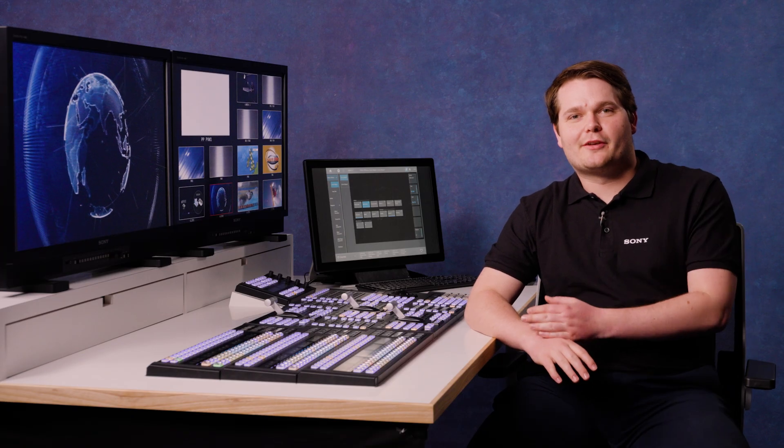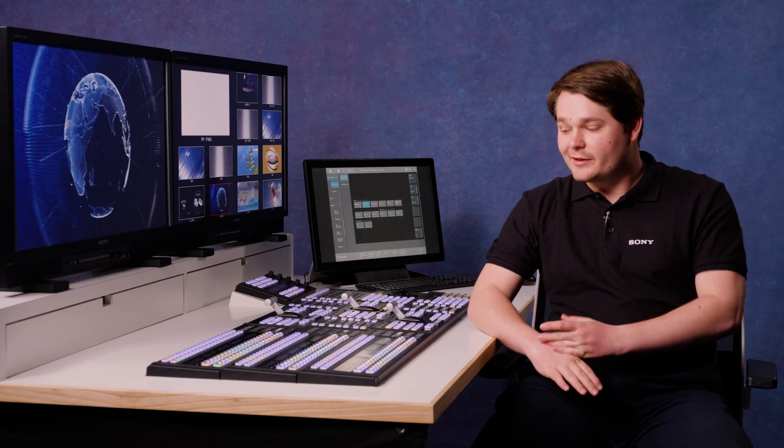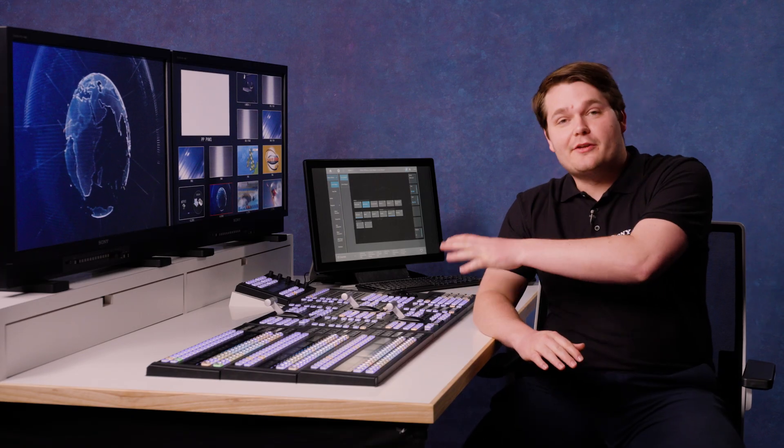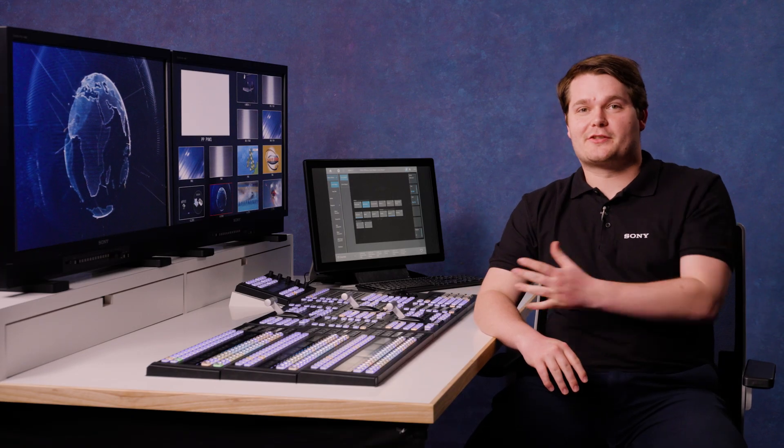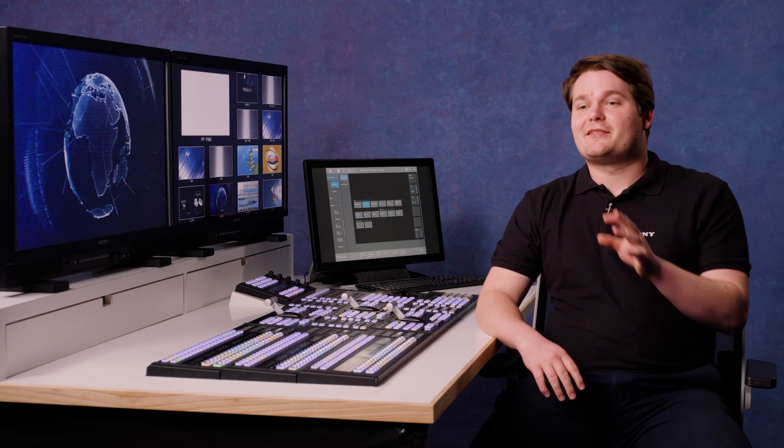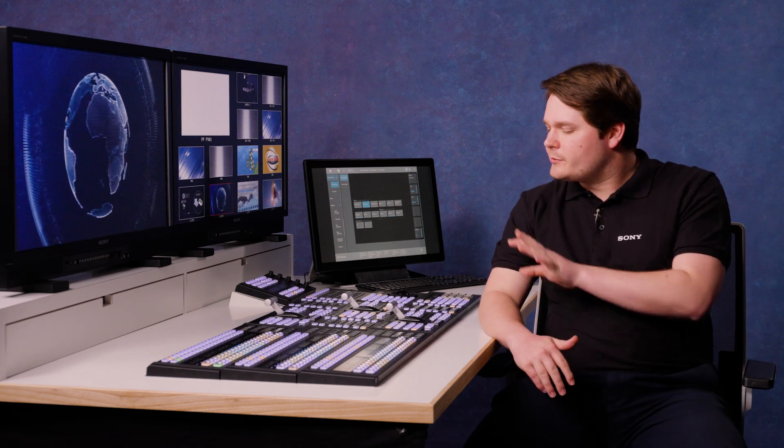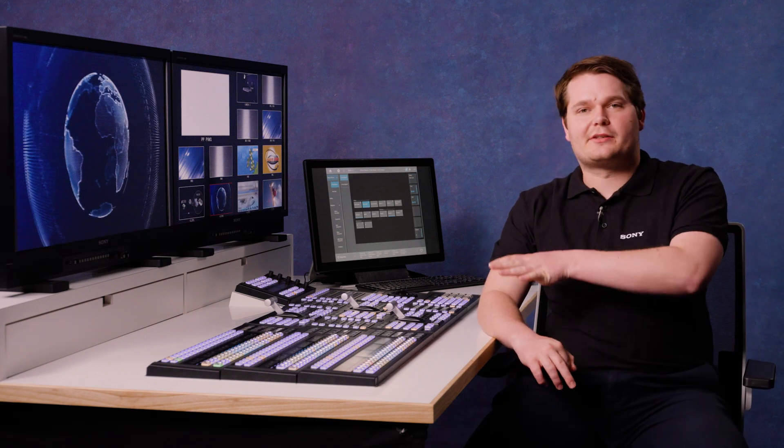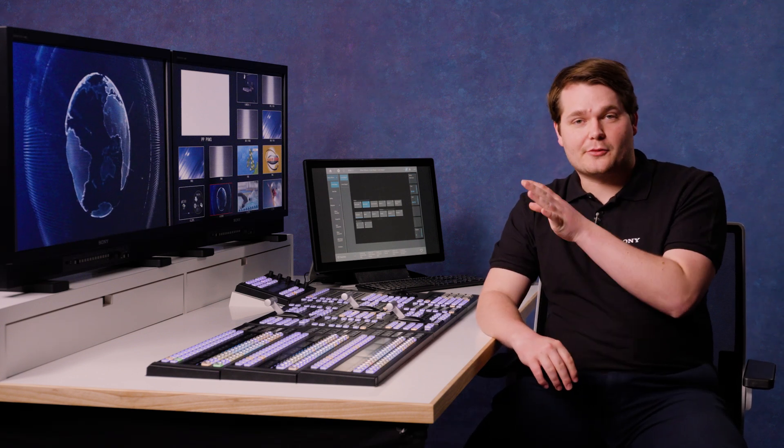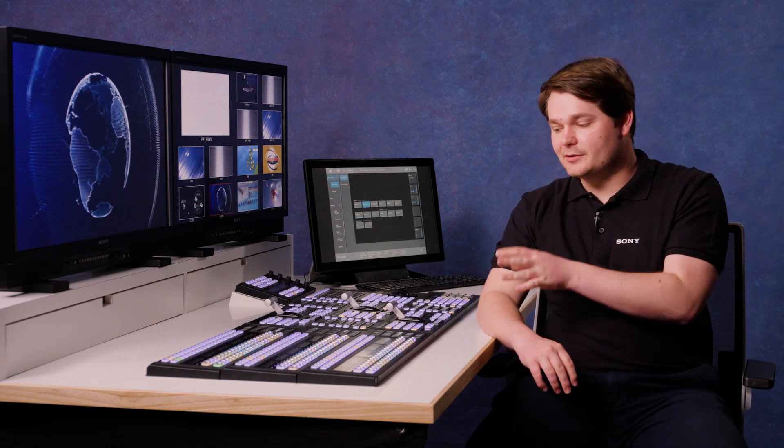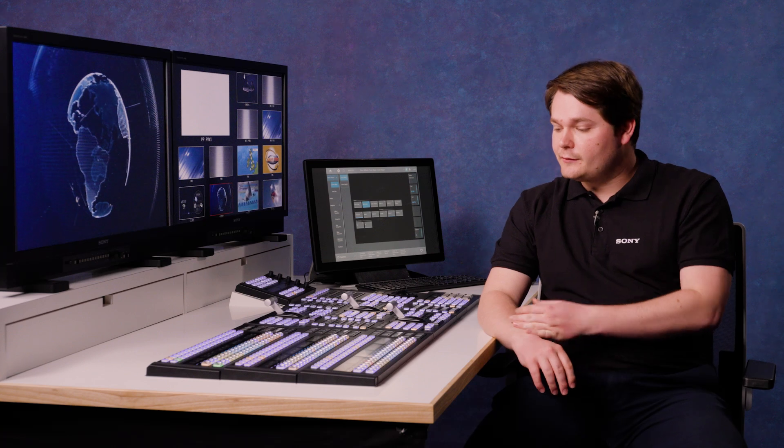Hi, I'm Jacob Morris, a freelance vision mixer and Sony switcher demonstrator. In this extra video in the series, we're going to give you some top tips on how to get the best out of your MLS X1 switcher.